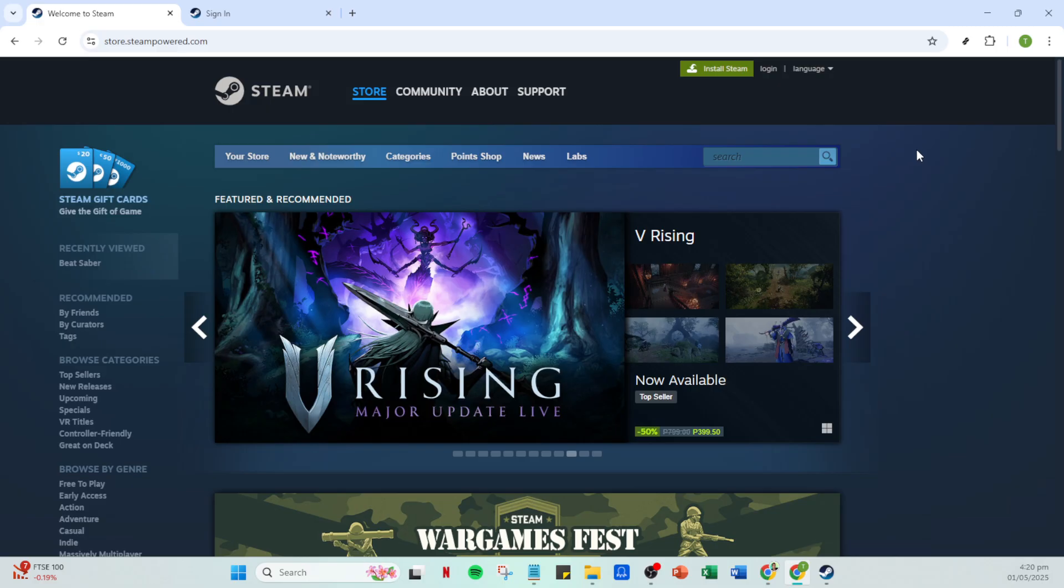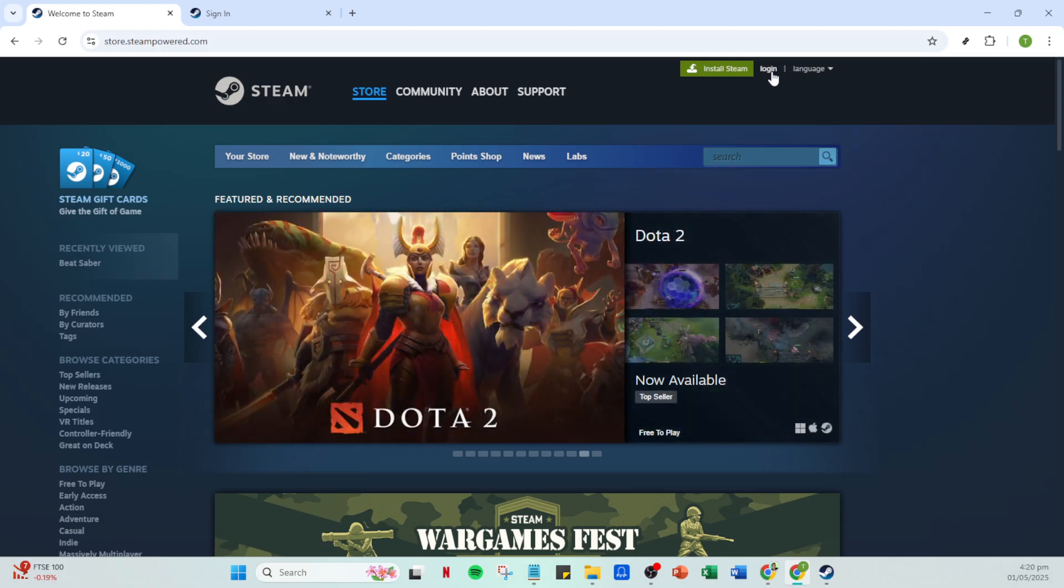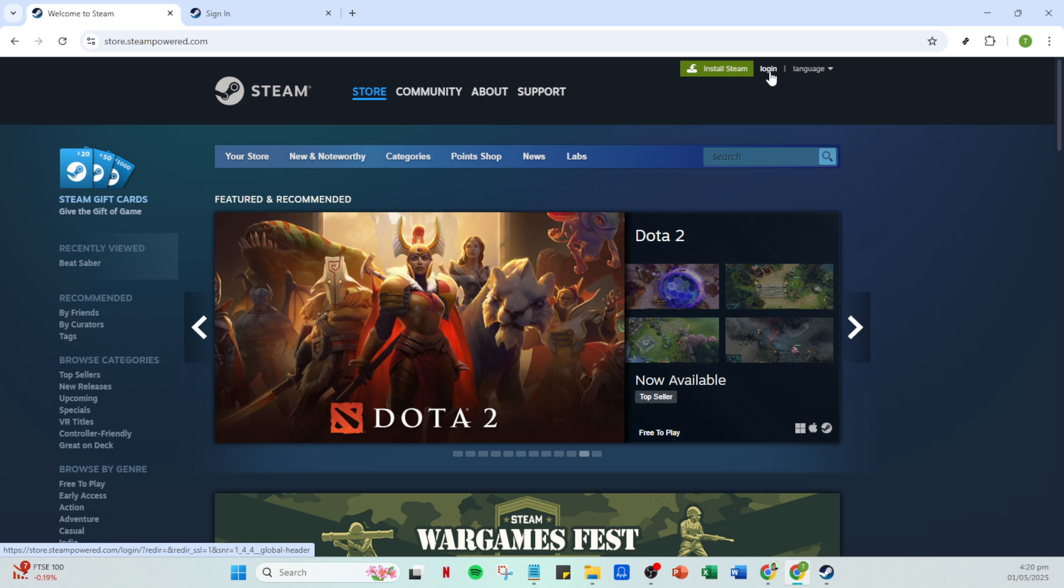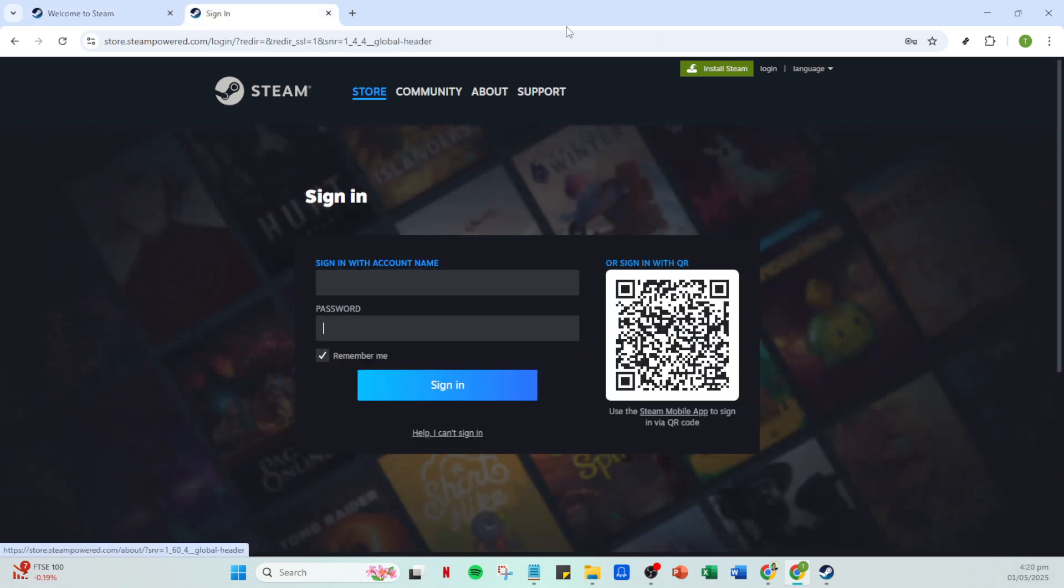Once your Steam app is open, look for the login button, typically located at the top right of the screen. Click on it, and this will direct you to the login page.